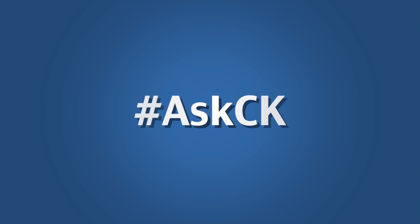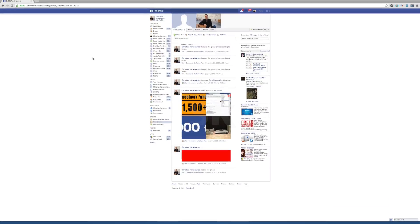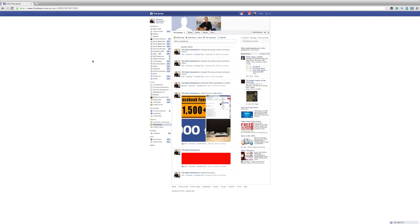Today we're switching things up a bit. We used to do something called Question of the Day and we're still doing that, except we're going to call it Ask CK. Basically, if you have any questions about social media or technology, you can send them to me through my Facebook page or send me a tweet and include the hashtag Ask CK, and I'll include them in a video response.